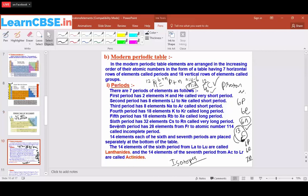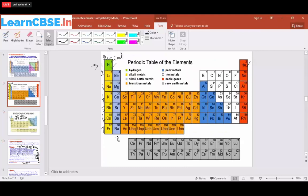The 14 elements from each of the sixth and seventh periods are placed separately at the bottom of the table. From lanthanum to lutetium, this is called the lanthanide series. After actinium, the elements thorium onwards are placed below as the actinide series, up to lawrencium.